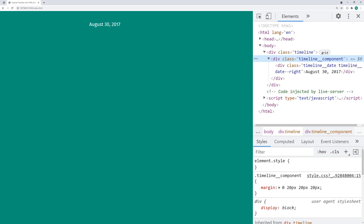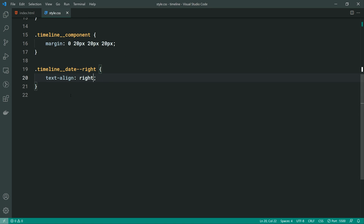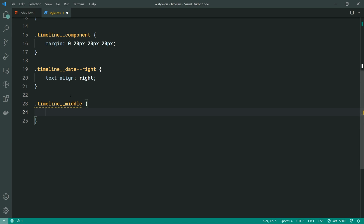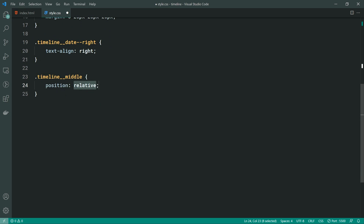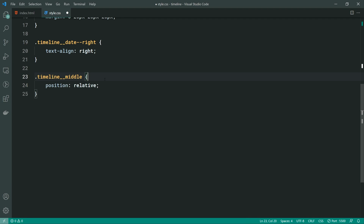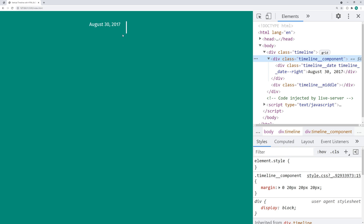So let's move on to the next component — the middle bar. Going back in the HTML, let's specify a new div called timeline__middle. For the middle component, it's basically just going to be our single white bar. Let's save this and go inside the CSS. We're going to say timeline__middle, and for this we can say position: relative. The reason for position relative is because we need to set absolute positioning for our circle. We'll also add a background of white.